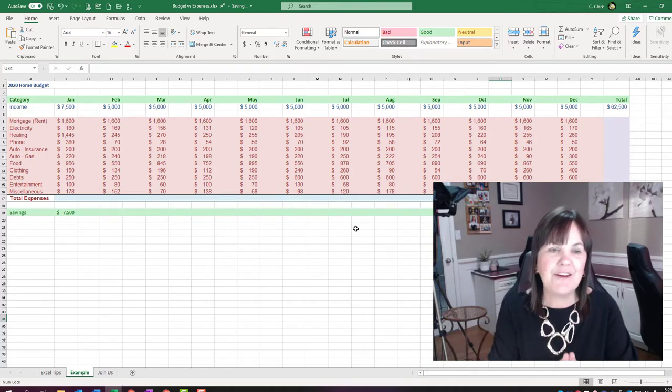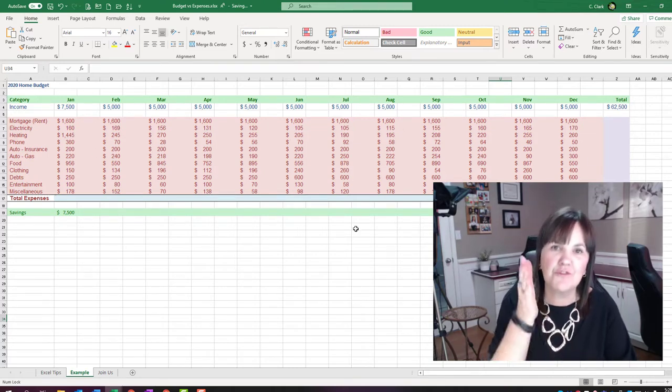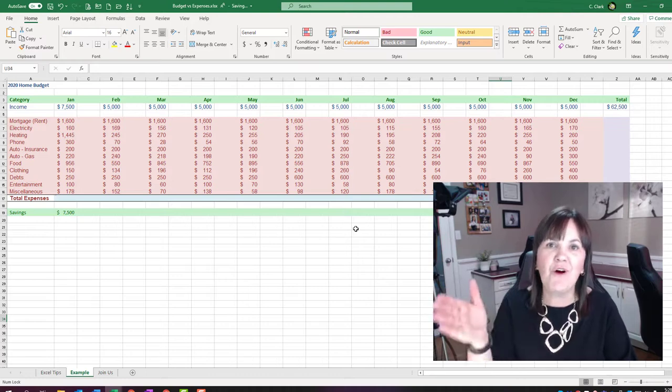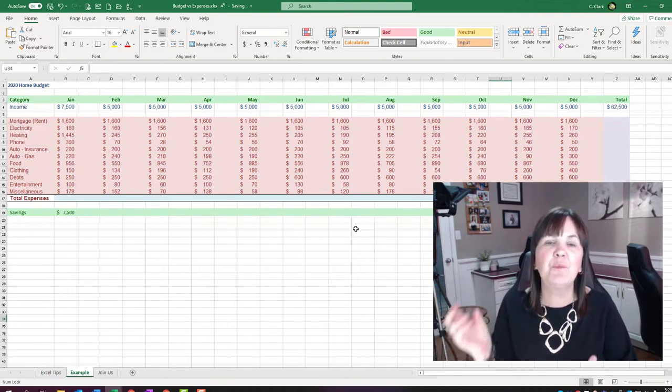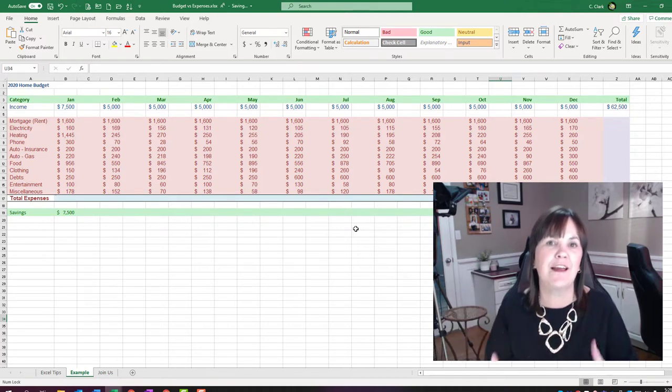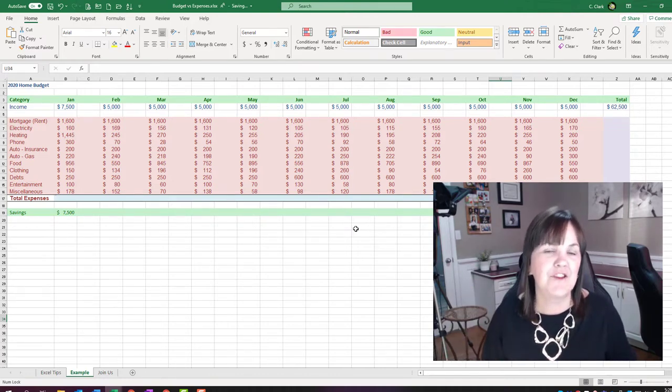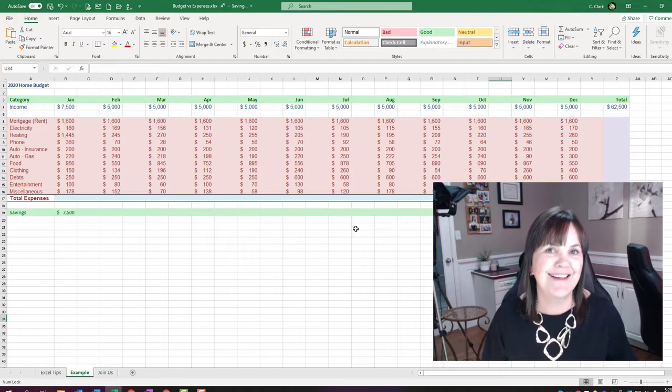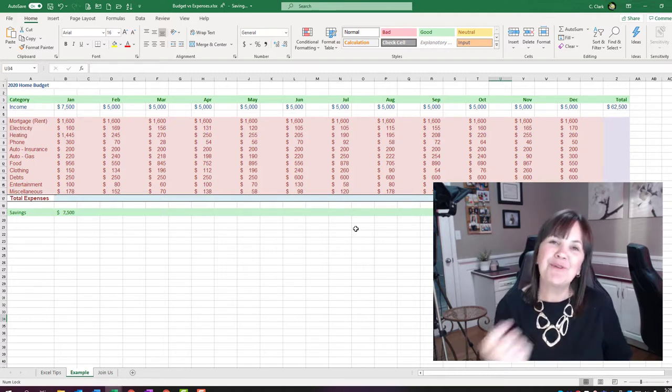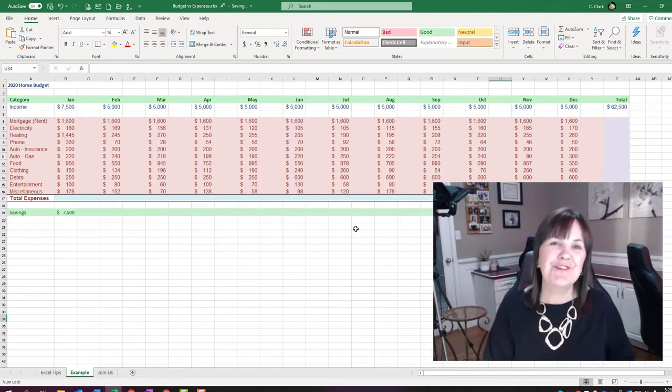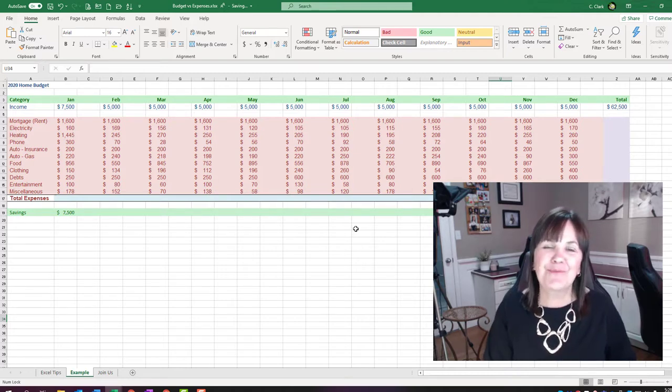So that was clicking on the first one, Control clicking on all the other ones puts empty columns between everything that you have selected. So I hope you enjoy that tip. Try it on your own spreadsheet. Have fun with that.